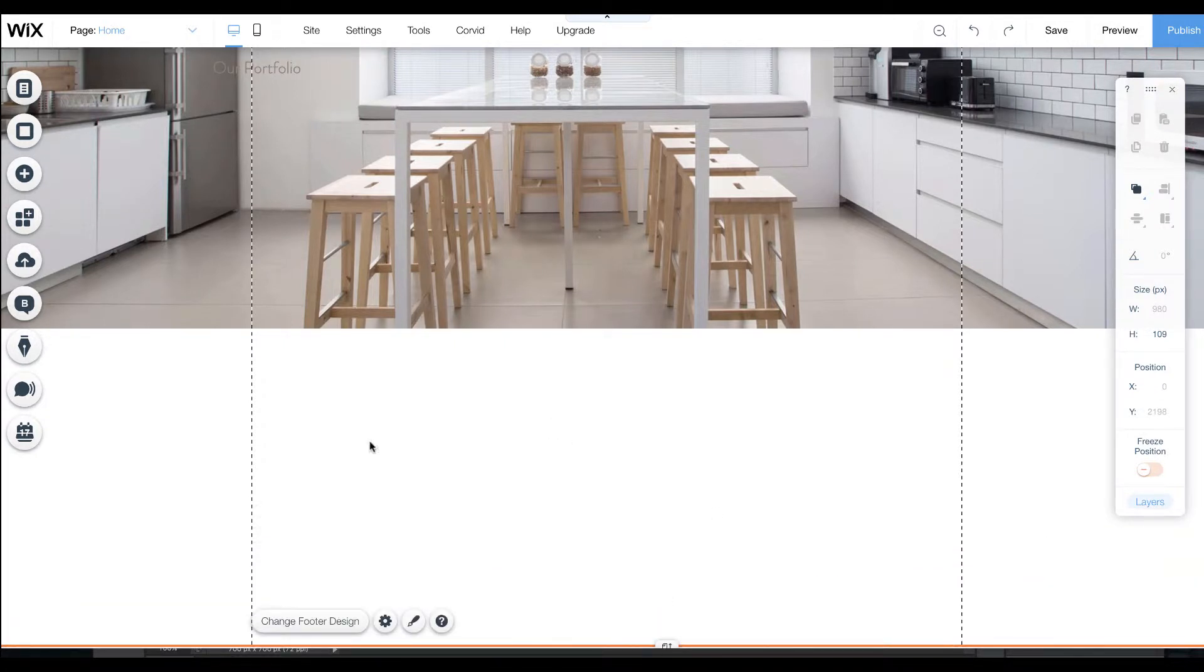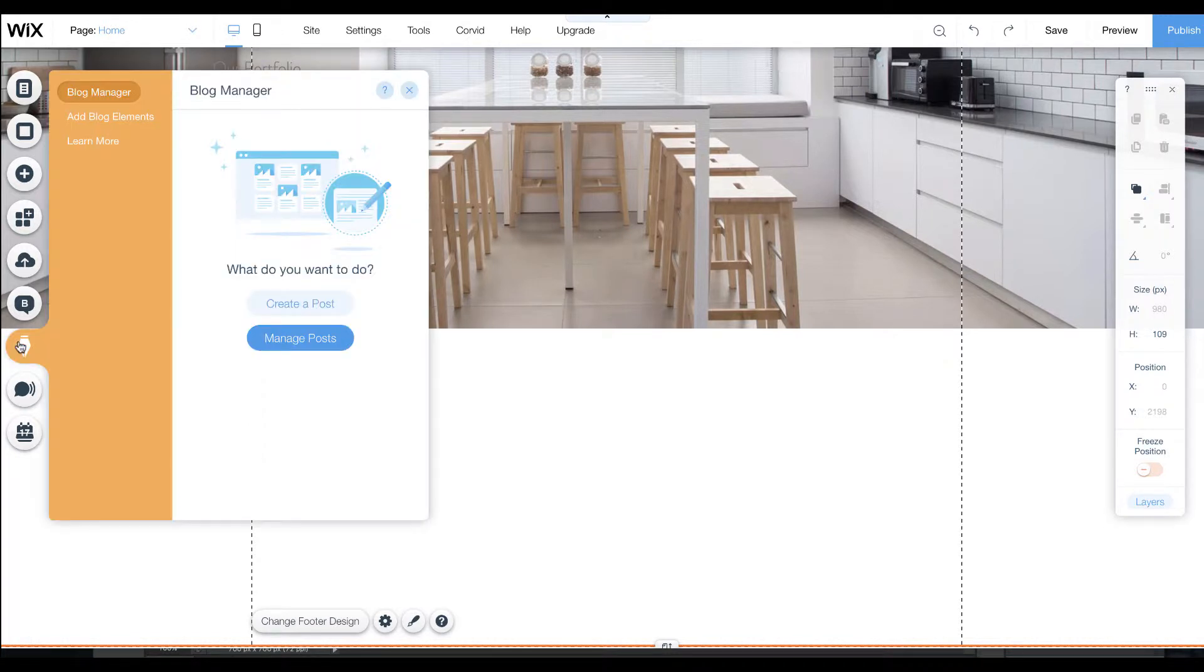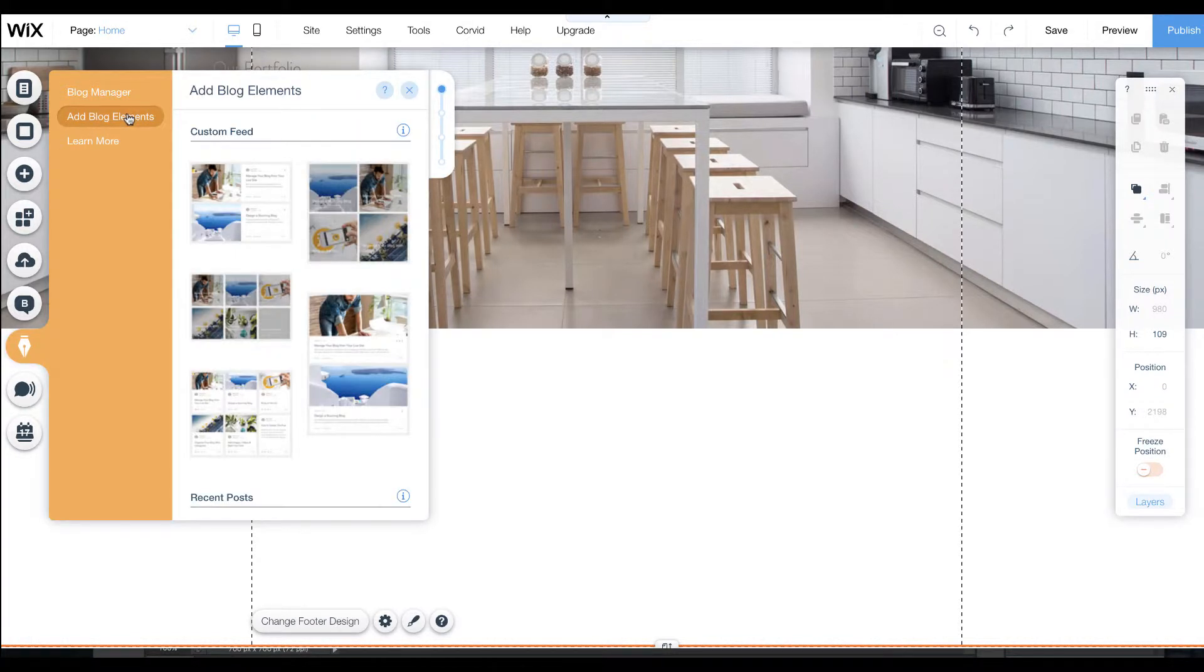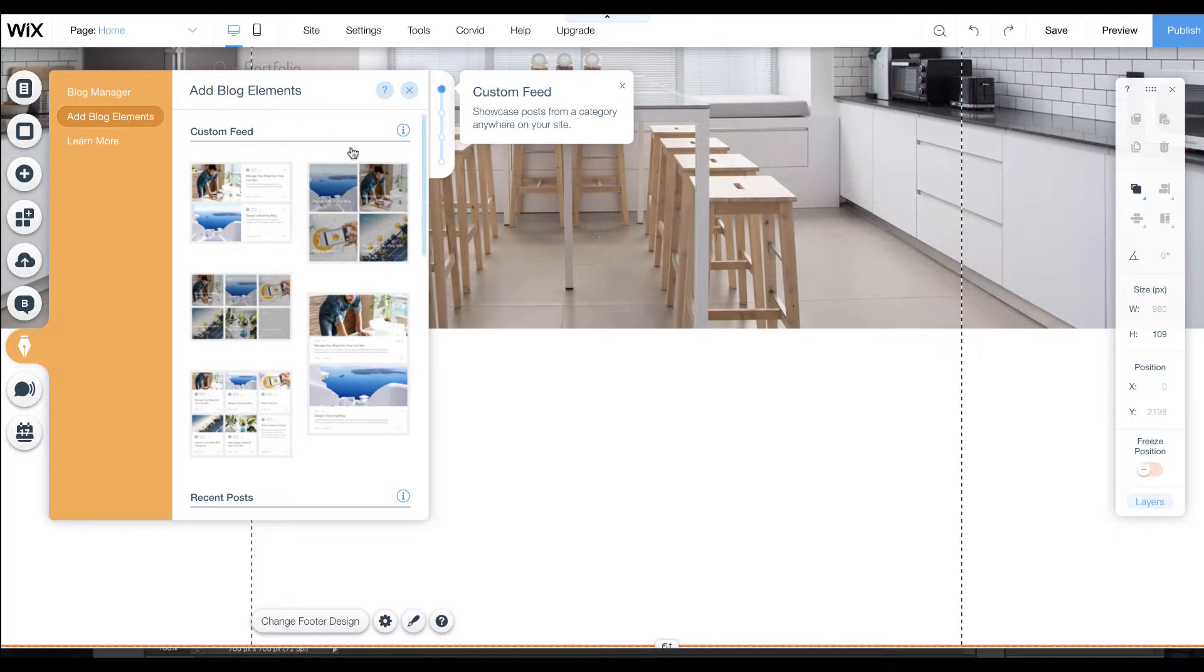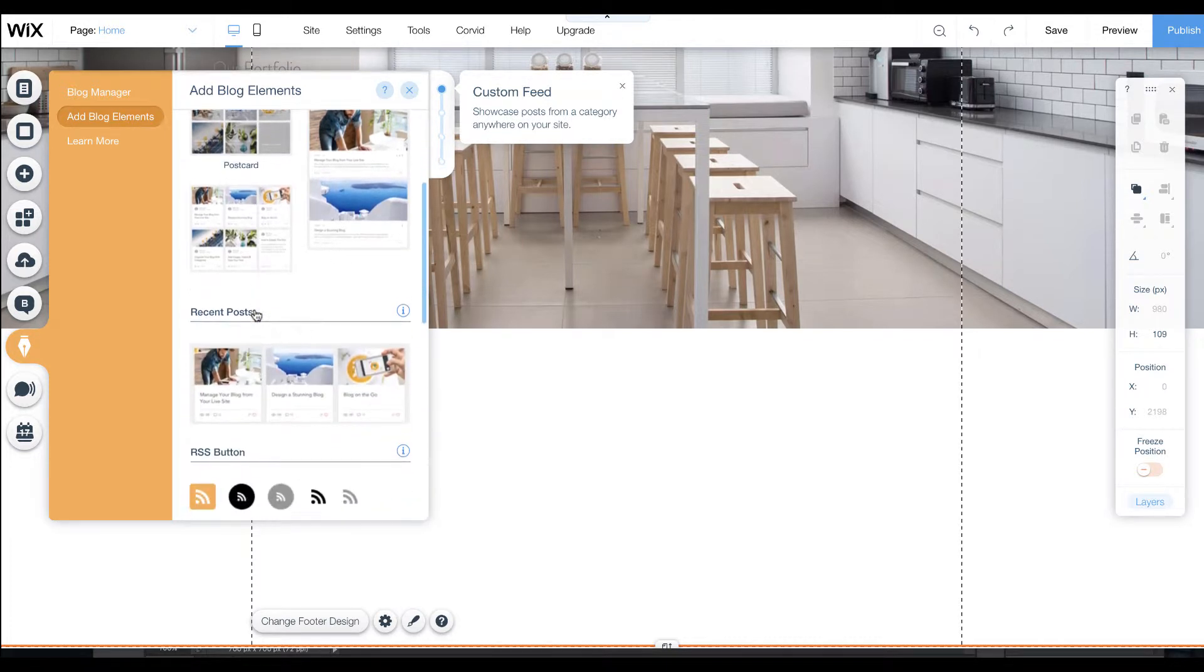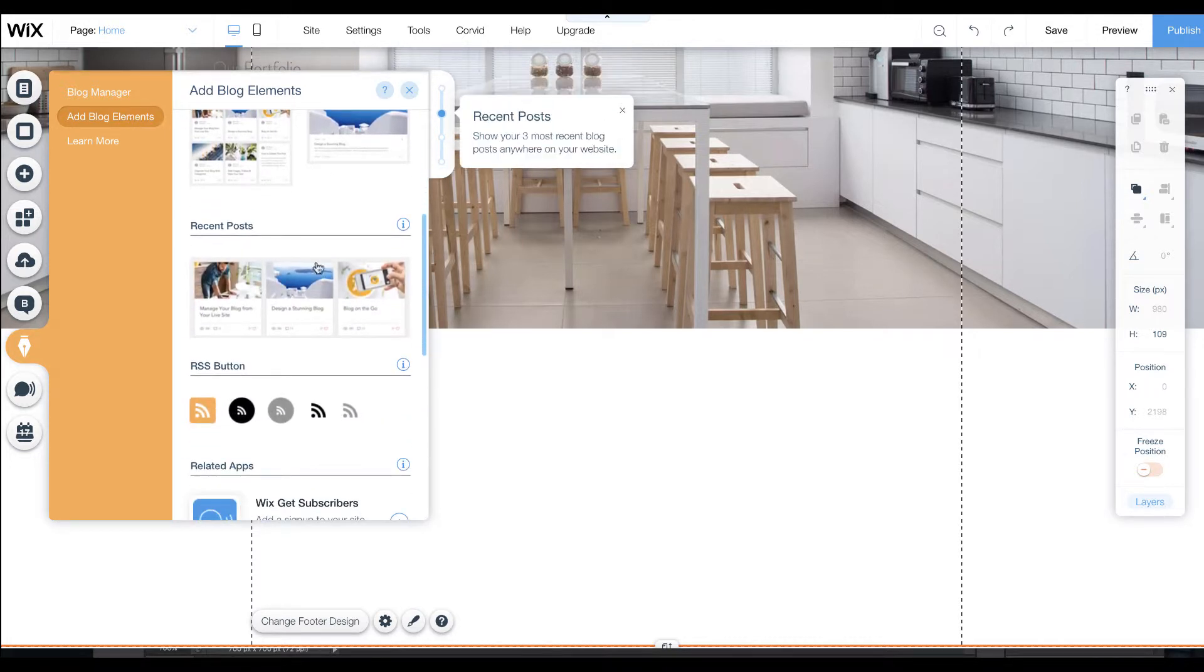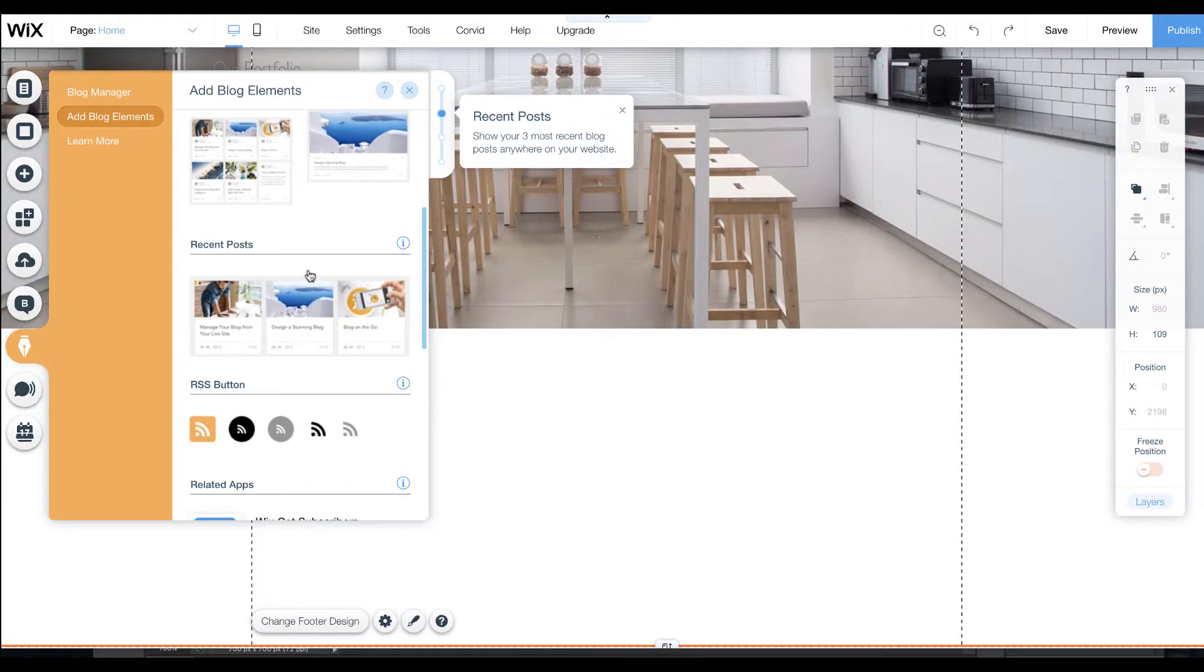When we go to our blog, on the left we can add blog elements. With blog elements we can create a custom feed including recent posts or featured posts.